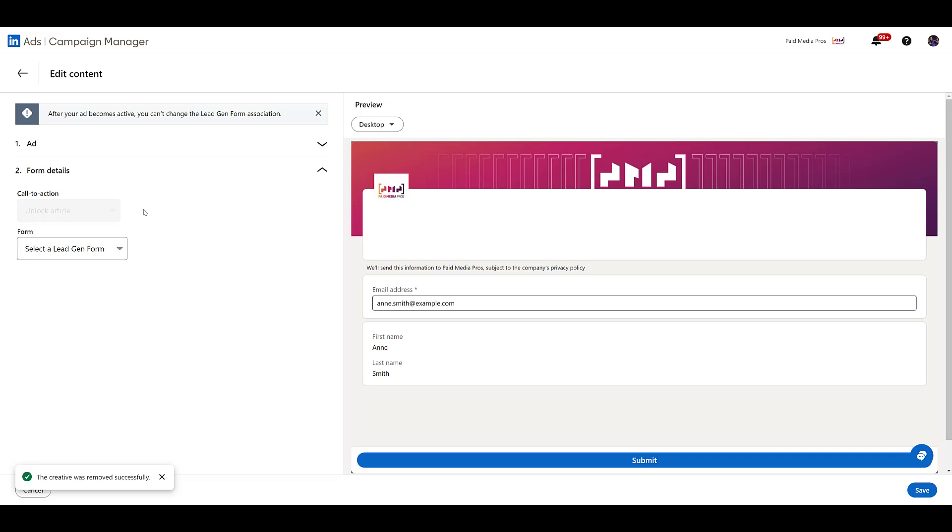The call to action when someone first sees your sponsored article will be to unlock the article. We cannot change this. Think of this almost as LinkedIn's document ads. With document ads, they can preview at least one page before you gate it and have the form there. In this case, they're still going to see the article image, the headline, whatever preview text does show.